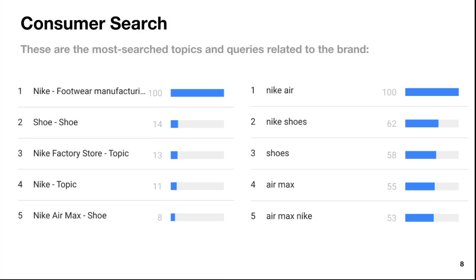If you're not an agency owner but an entrepreneur or CEO doing the audit of your own brand, this still applies to you. Here's consumer search — the most searched topics and queries related to the brand. Nike footwear and Nike Air are right up there, not surprisingly. Looking at numbers four and five, there are some opportunities. Nike factory store shows a bit of activity — maybe there's a campaign you could do around that, because you're looking at opportunities for revenue growth and new marketing campaigns.